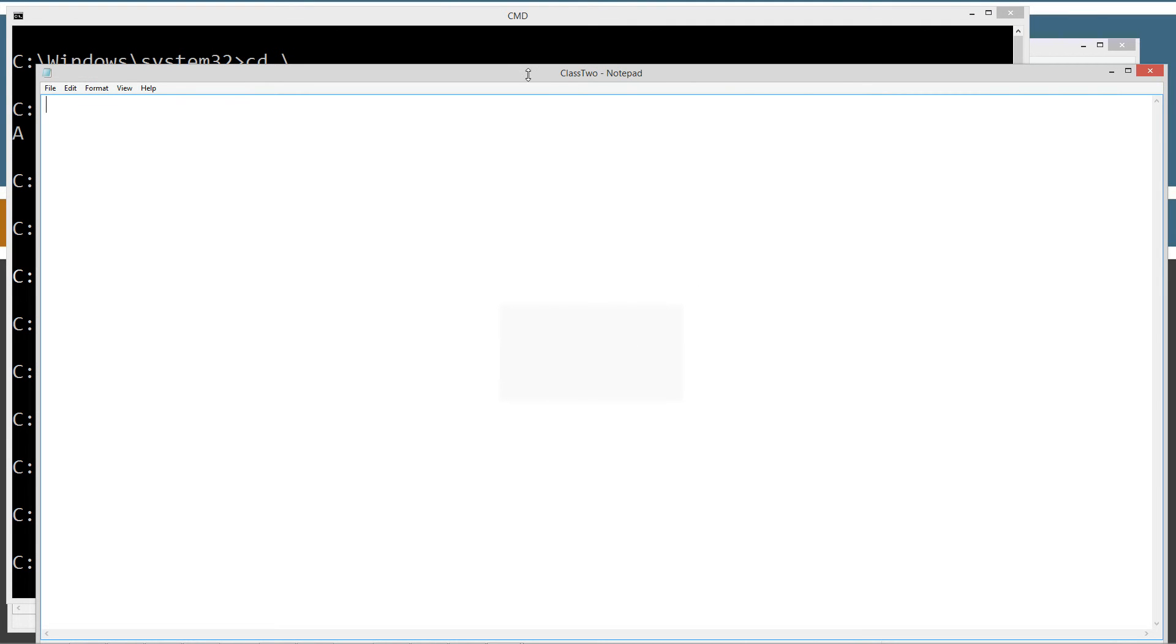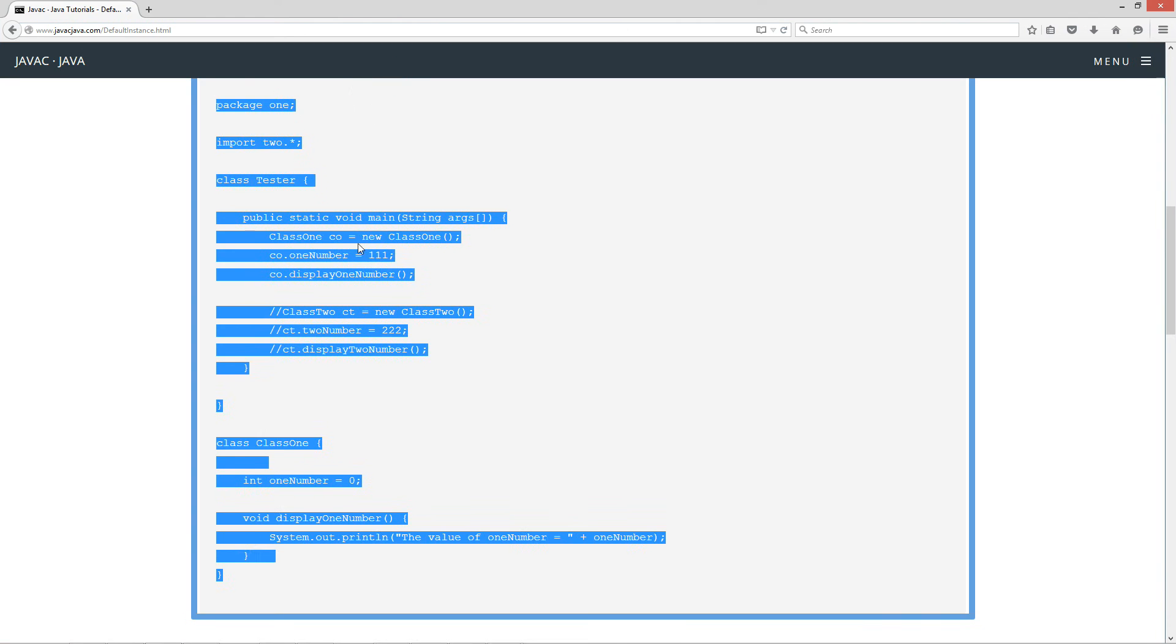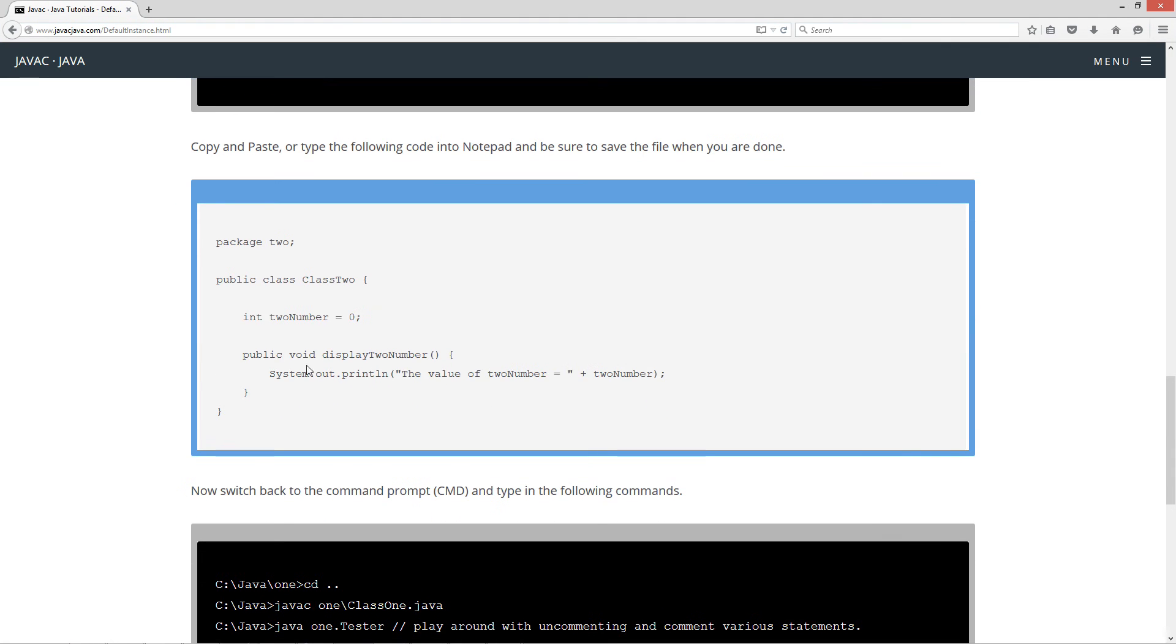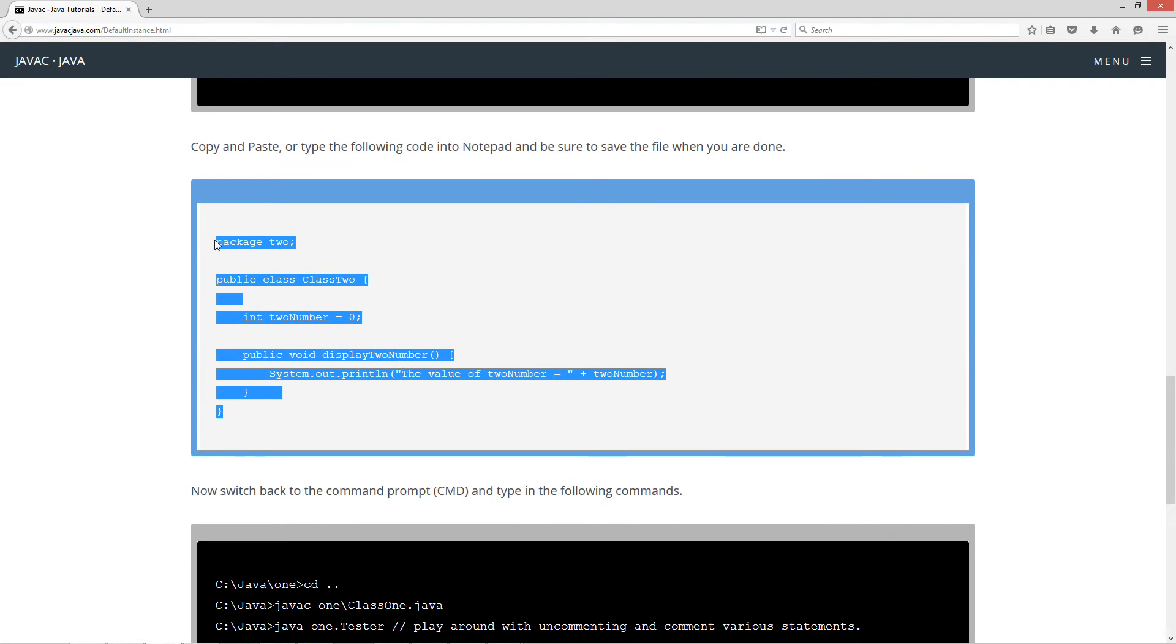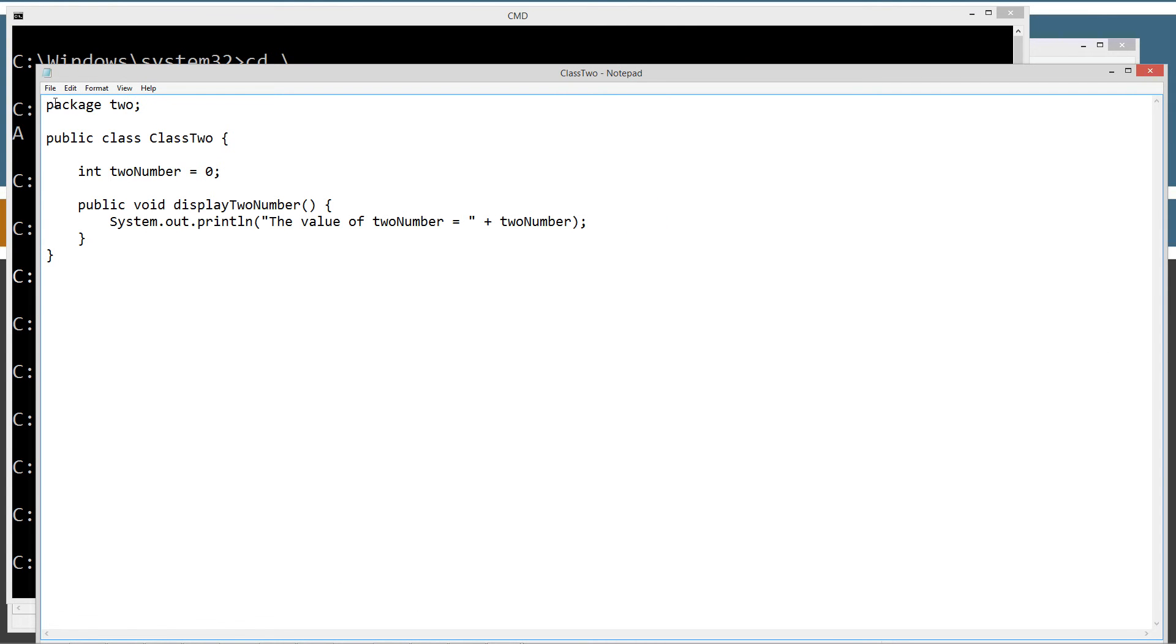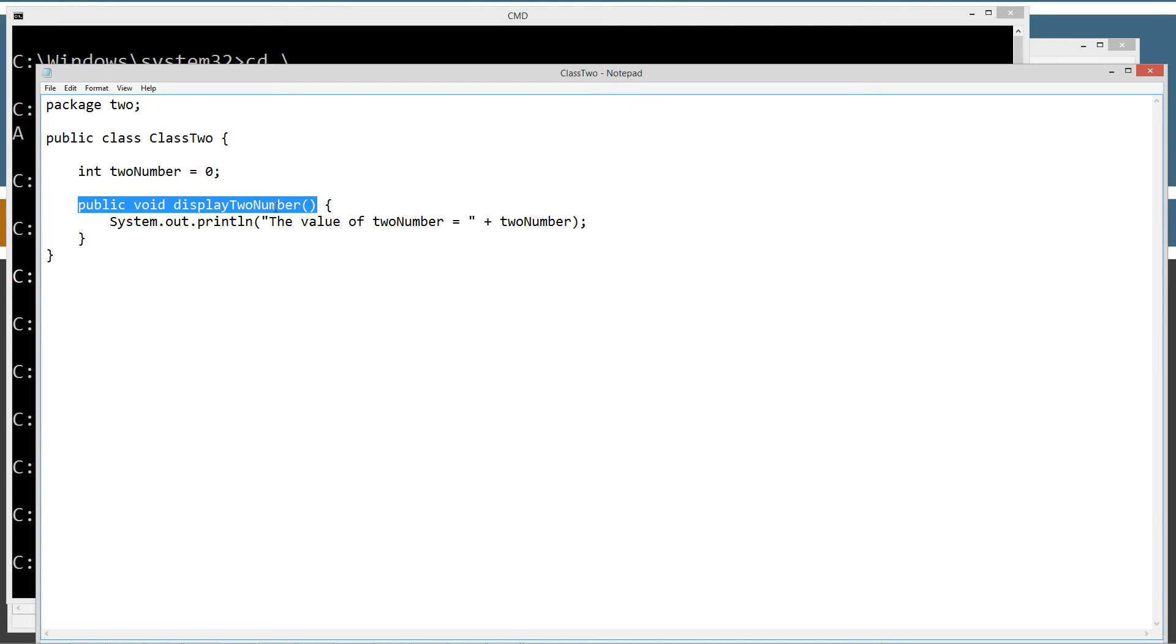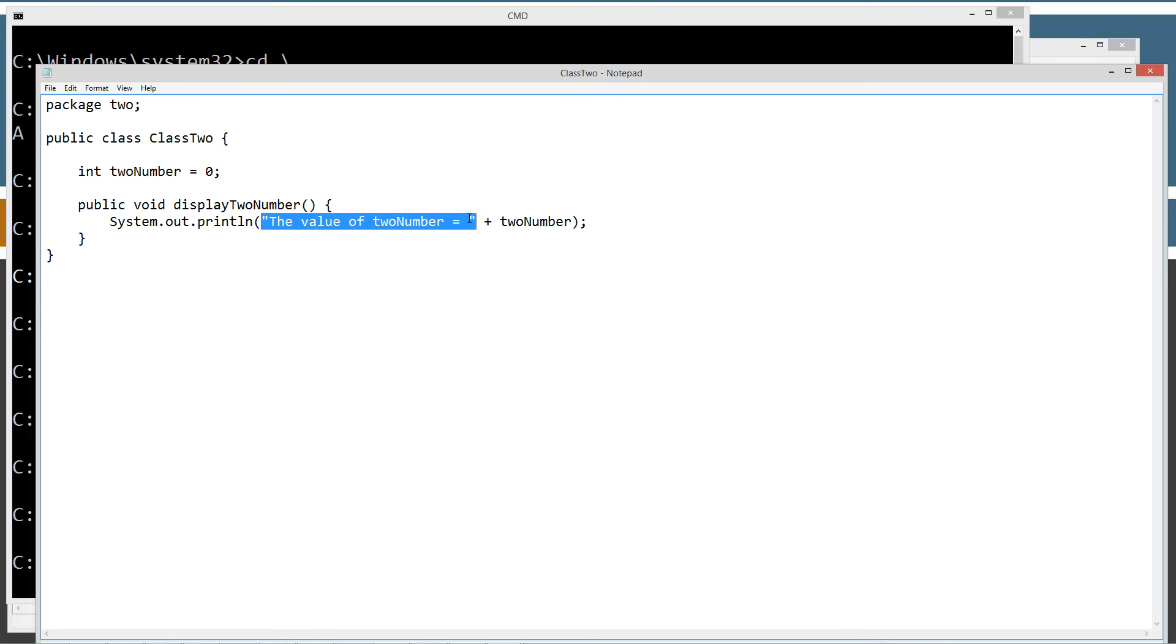I'm going to bring the browser back over here and highlight the package2 source code. Paste that in there, go to file, save. So package2 has class2, and I made it a public class so we can instantiate it. And I have this instance variable here, twoNumber of int data type. You'll notice it has no access modifier on here. And then down here, I've got this public method displayTwoNumber, which will display the string literal to the screen, the value of twoNumber equals, and then plus the value of the instance variable twoNumber.